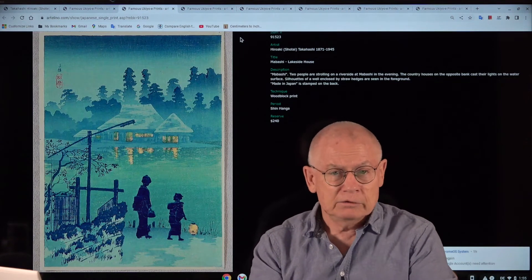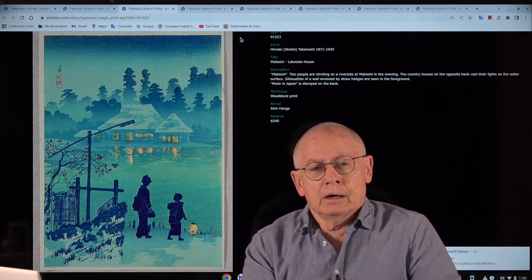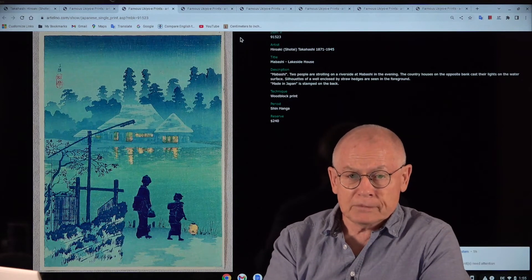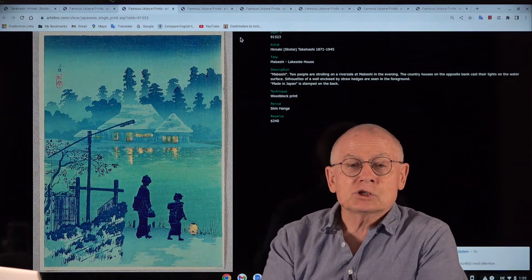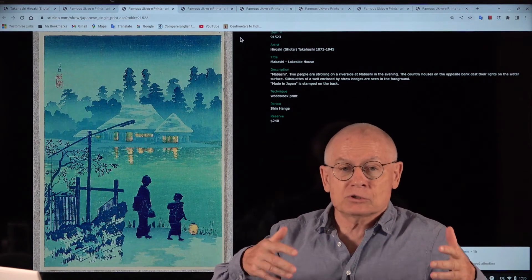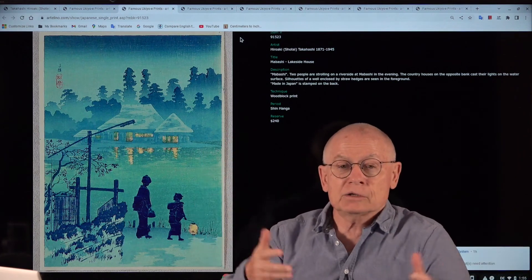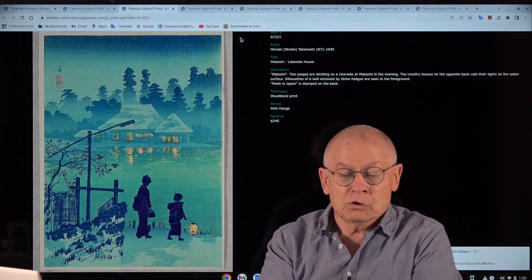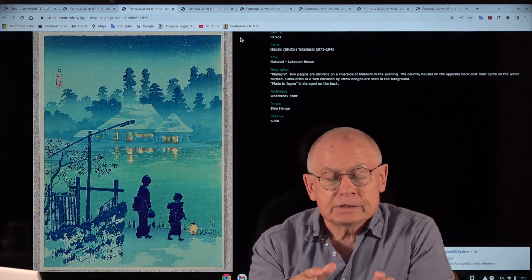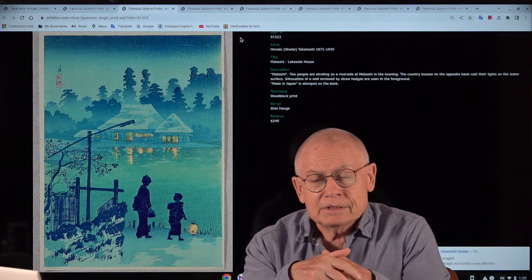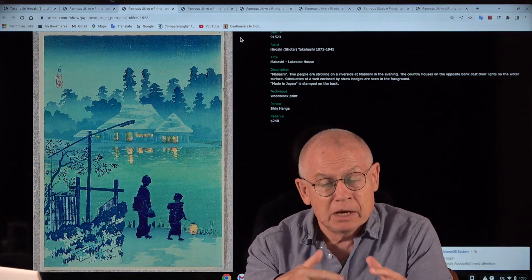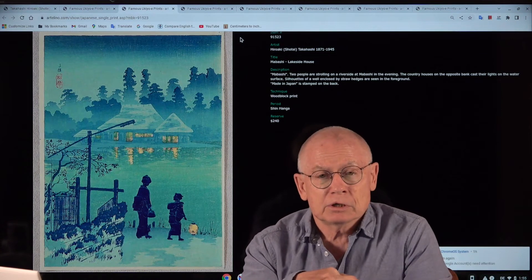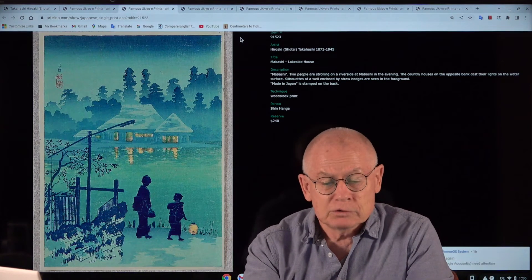Art critics, my friends, see Shotei a little bit in the shadow of these great Shin-hanga artist giants like Hasui Kawase or Hiroshi Yoshida. The theory is that Shotei was limited by the rigid management of the publisher Watanabe Shotsaburo.